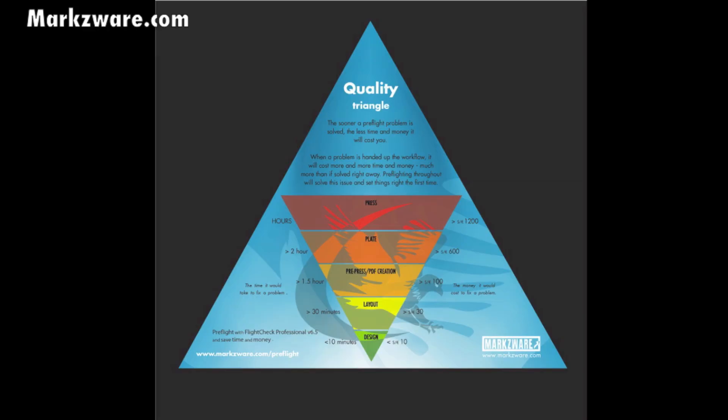Hello everybody. David Dilling here, and on behalf of Markzware, I'm very proud to introduce you today to Markzware's FlightCheck version 7 for the Macintosh.